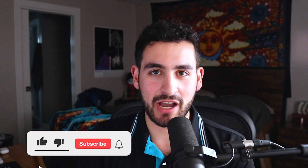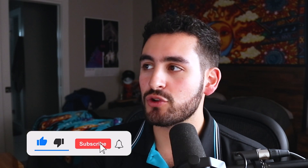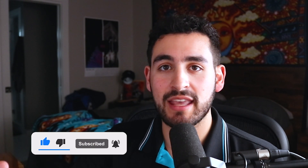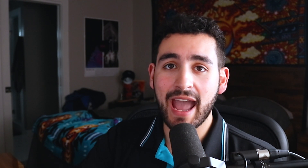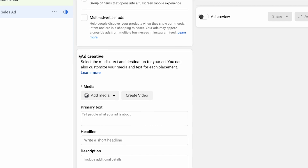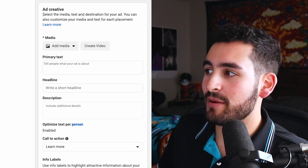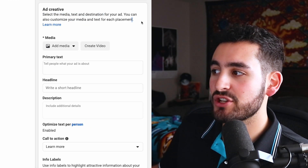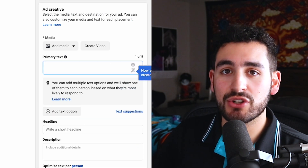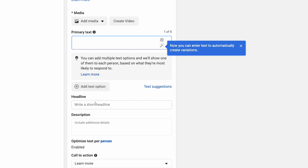So what even is multiple text options and why is this useful to you as a Facebook advertiser? When you're in your Facebook ad account, you've created a new campaign and set up your targeting at the ad set level. At the ad level, you'll notice a section called ad creative, where you can add your media such as images or videos. When you go to add your copywriting at the ad level, you'll see a notification that says you can add multiple text options and it will show one of them to each person based on what they're most likely to respond to.